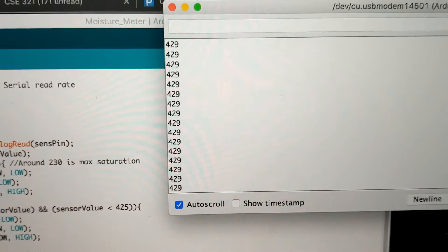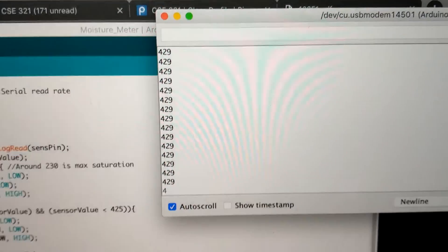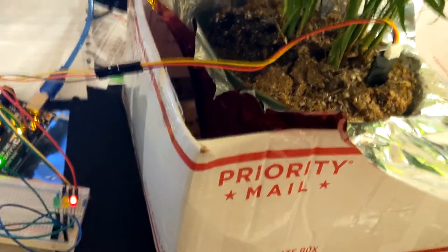Here it's red because it has a higher resistance inside of the dry soil.